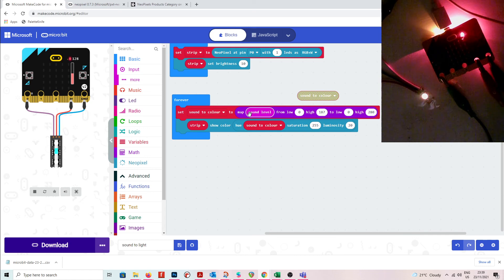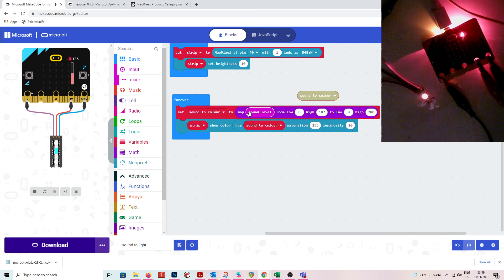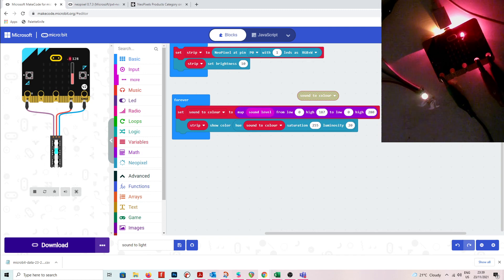So that's an example of NeoPixels and how you can use them to do some pretty fun stuff with lights. You could do this with temperature as well — some of you used temperature where you created if-else statements to change the color of the light, but you could actually use the map function to set that range as well. Thanks for watching.